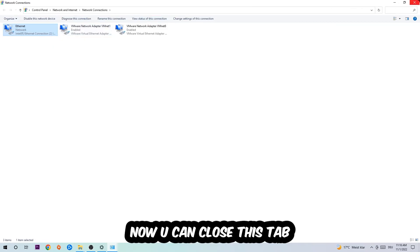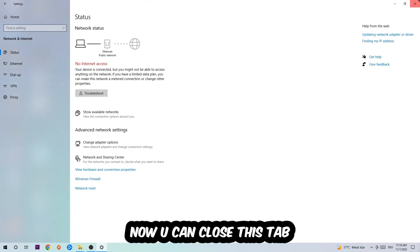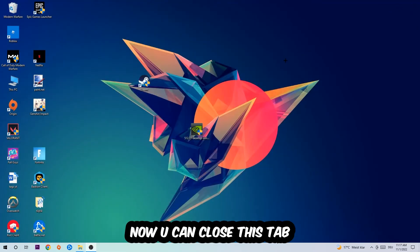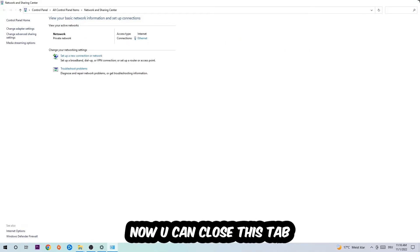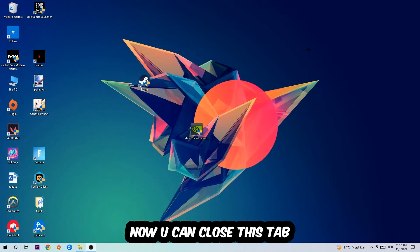Now you can close the tabs and this should be it.